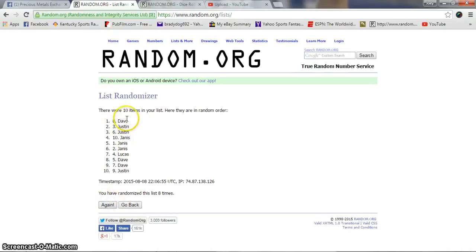After eight, we got Dave on top, Justin in the second, Justin on the bottom. Dice is a nine.